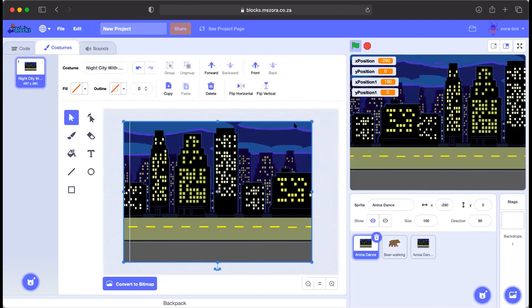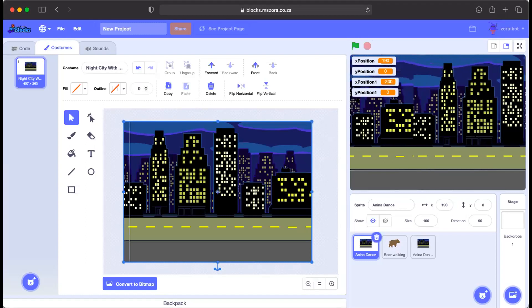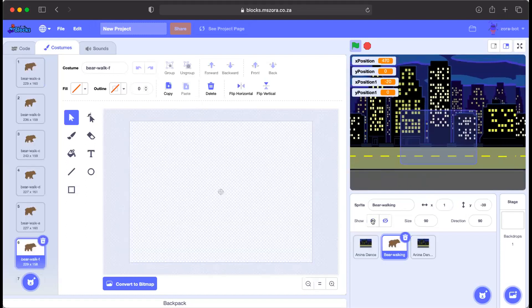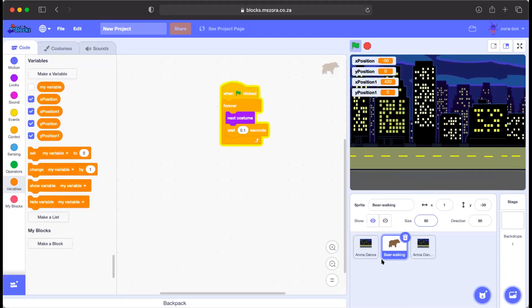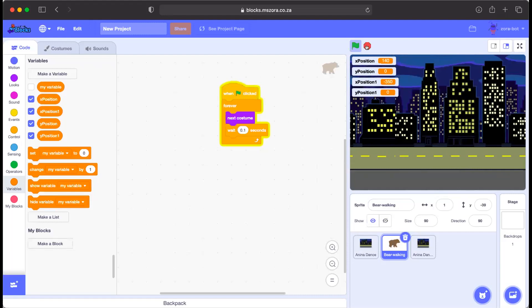We can also go to Variables and hide the variable displays so they don't show on screen. To change the speed of the background movement, change the minus 10 value in both sprites' code. The instructor then asks students to share their screens to check their progress. Haja reports her background appears white each time it loops — there is a white space appearing between cycles.